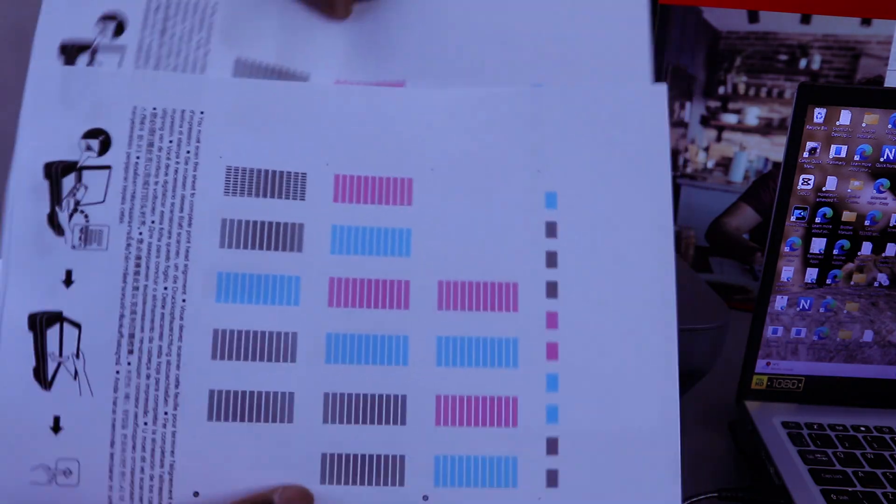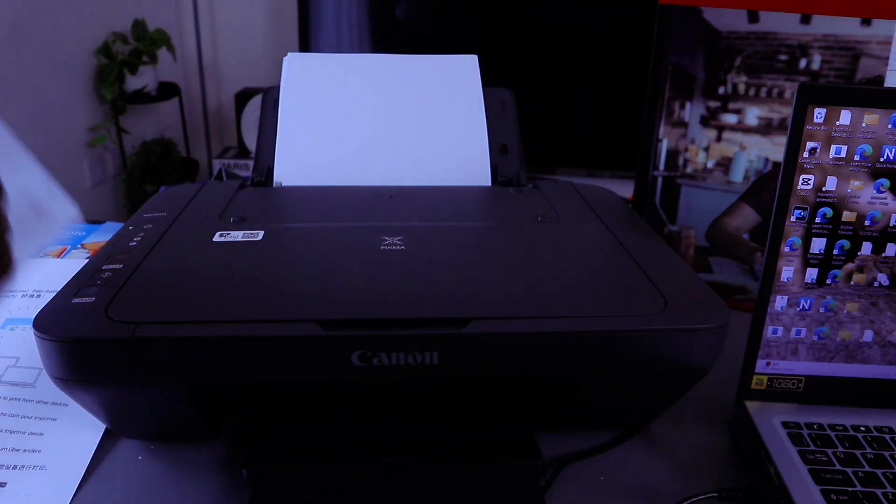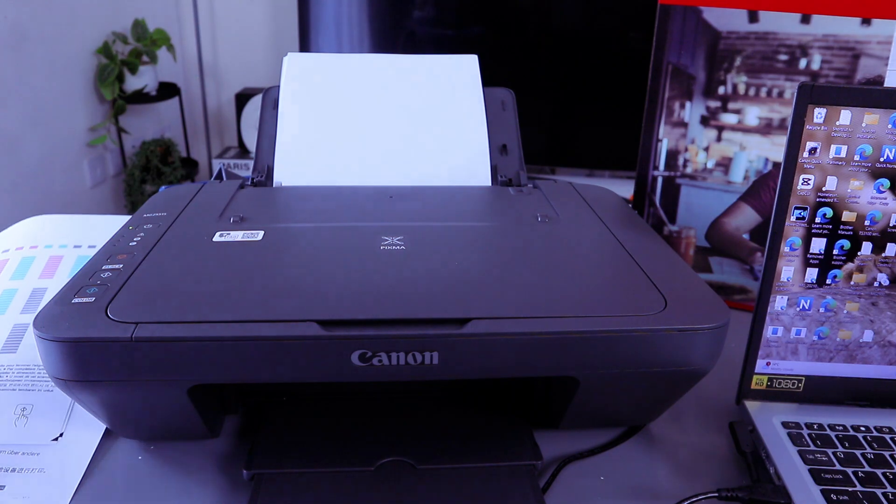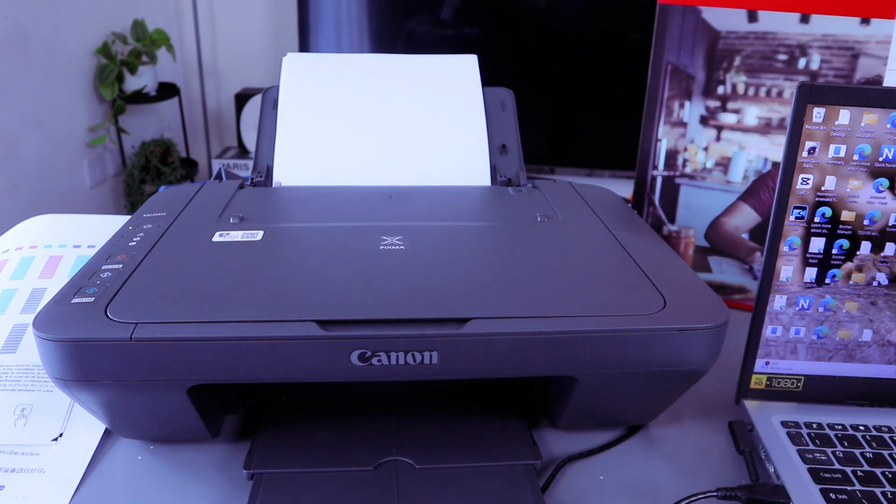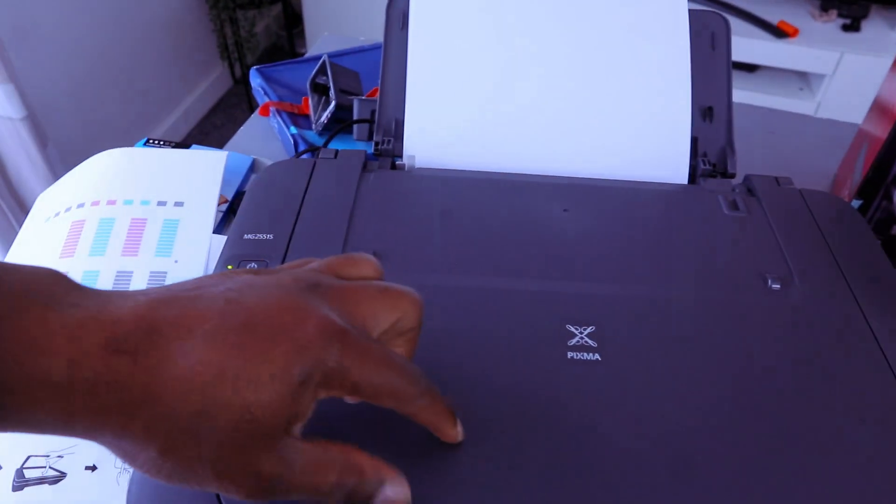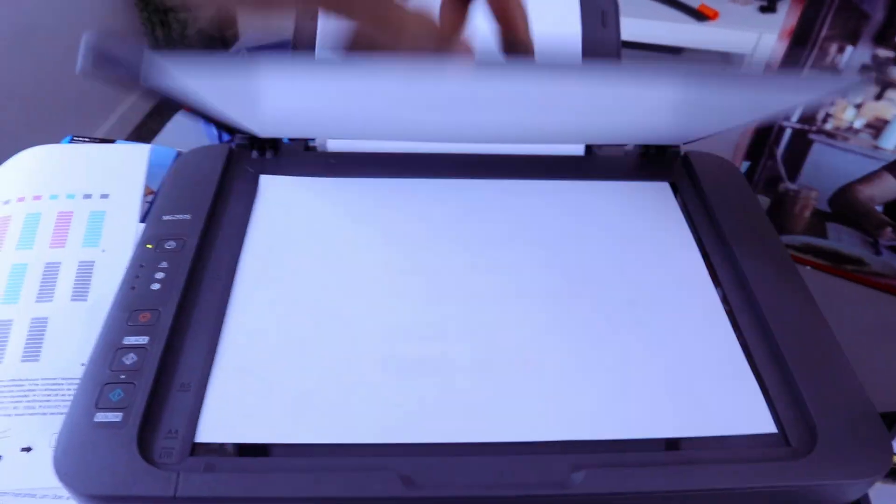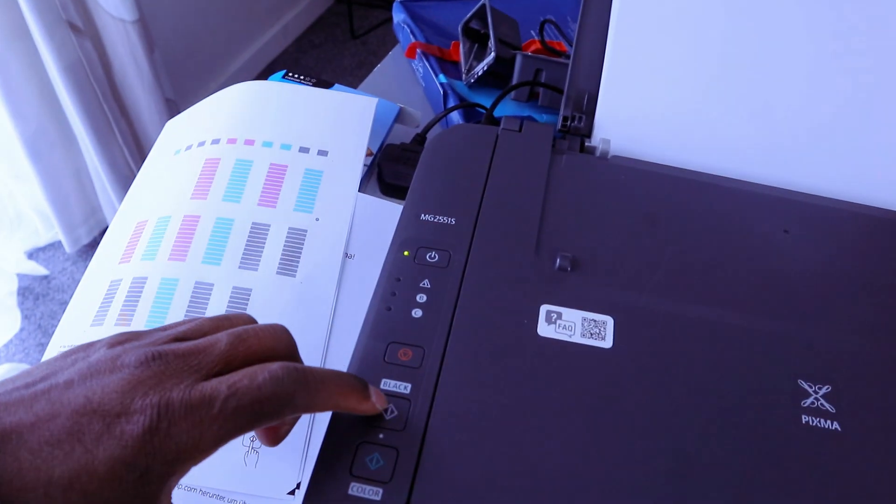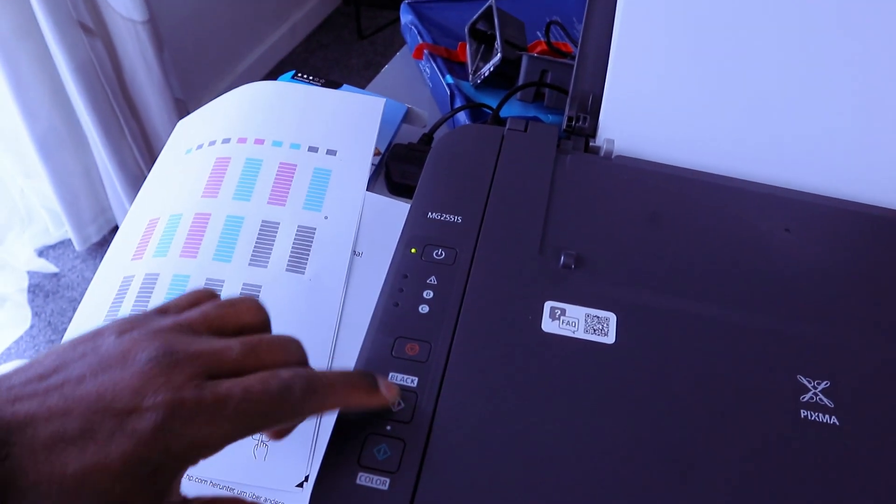If you want to copy the document black and white, you use the same procedure. Stick the document you want to copy on the glass scanner, close it, then select black twice.